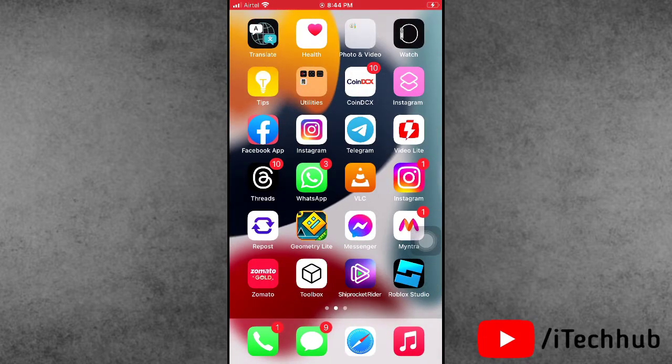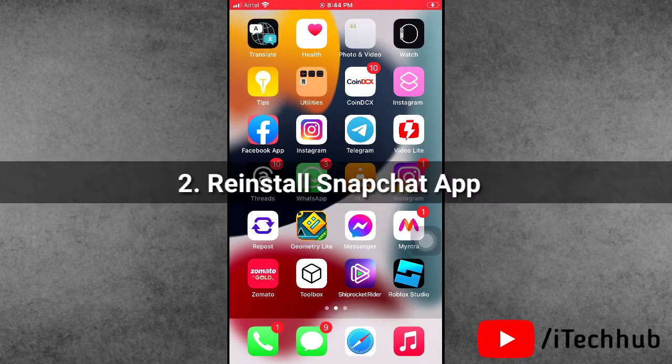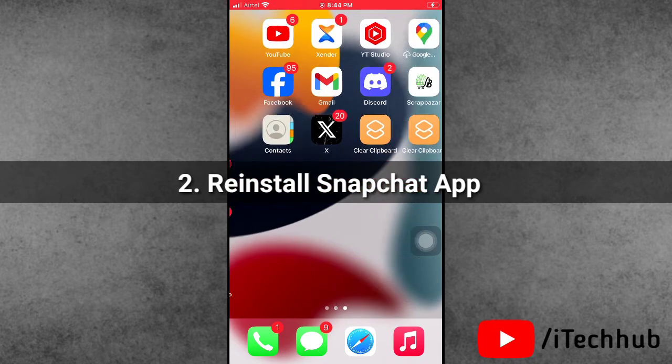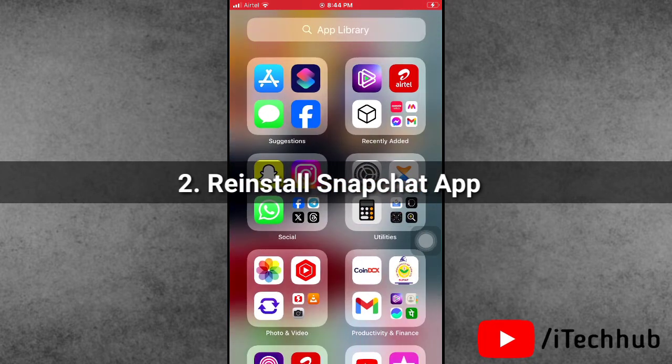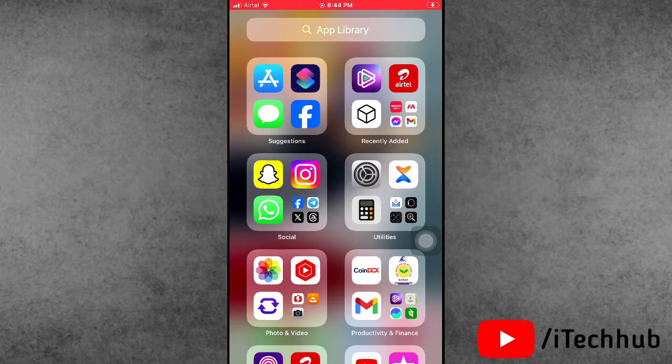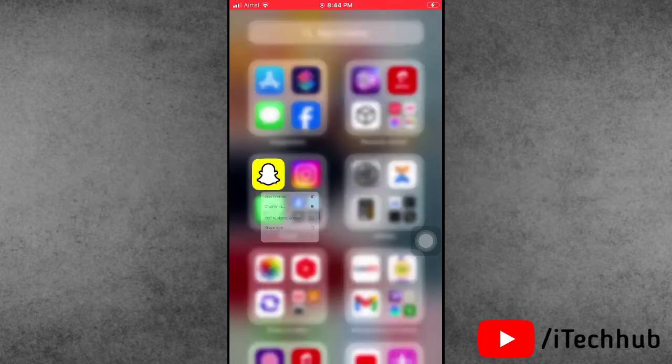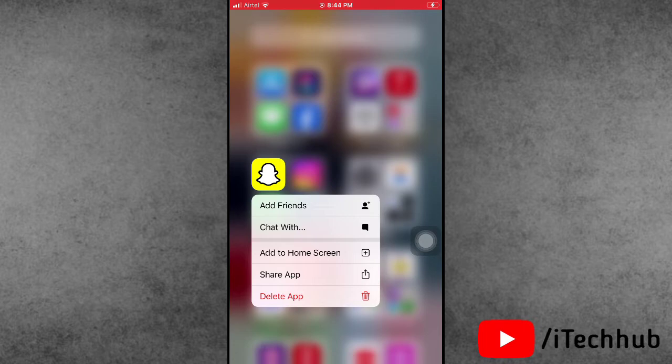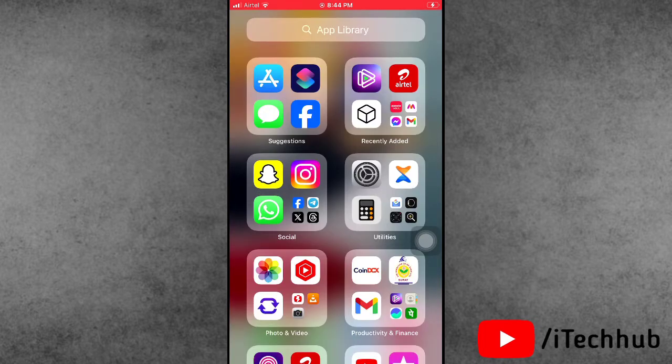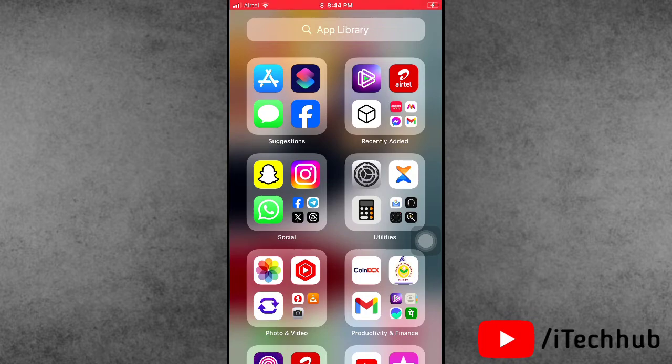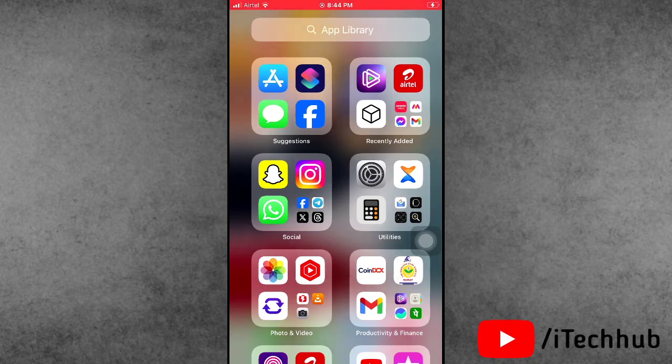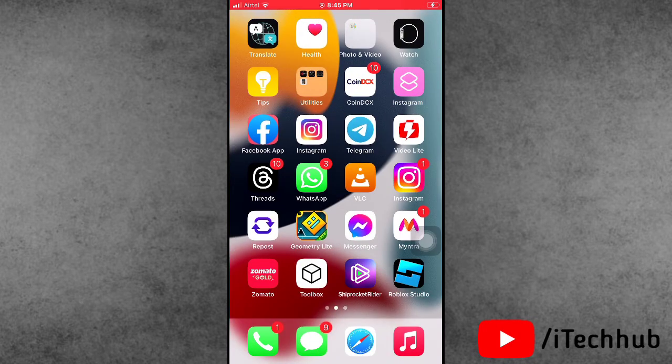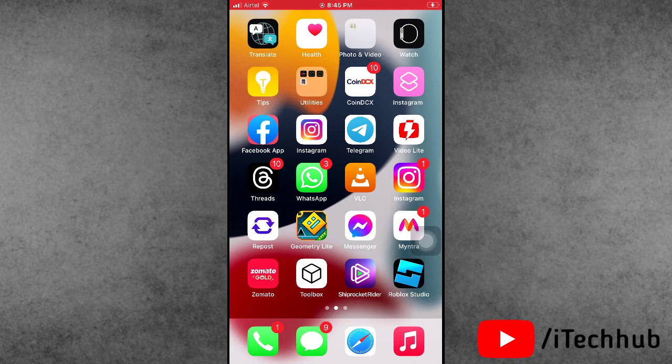If not, then the second solution is to reinstall the Snapchat application. First of all, find the Snapchat application on your iPhone home screen, press and hold, and select the delete and uninstall option. Once Snapchat is successfully deleted, open the App Store, search for Snapchat in the search bar, and reinstall the application on your iPhone. This way you can easily fix the Snapchat story green line problem.